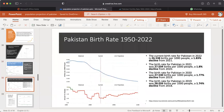The next graph presents Pakistan's birth rate from 1952 to 2022, as recorded by the UN. The current birth rate for Pakistan in 2022 is 26.538 births per 1,000 people, a 1.83% decline from 2021. The birth rate in 2021 was 27.034 births per 1,000 people, a 1.8% decline from 2020. The birth rate in 2020 was 27.530 births per 1,000 people, a 1.77% decline from 2019. The birth rate in 2019 was 28.026 births per 1,000 people, a 1.74% decline from 2018.